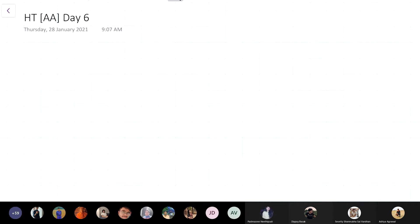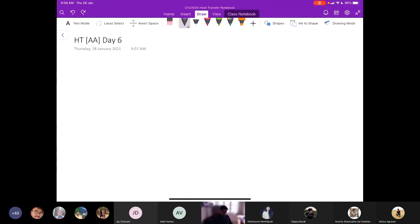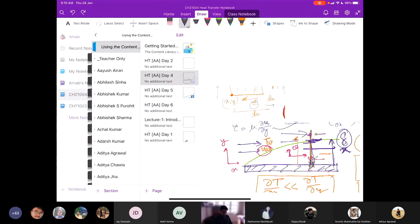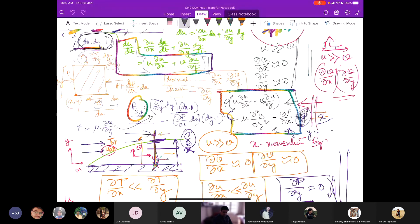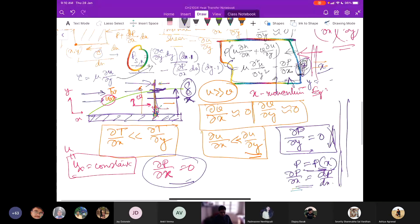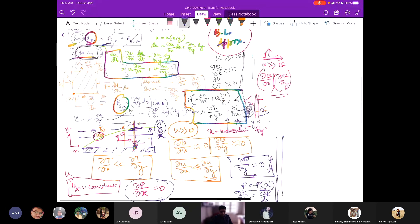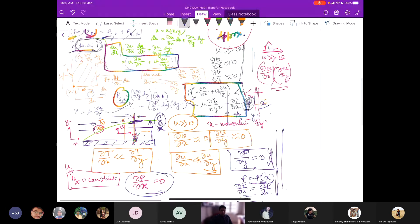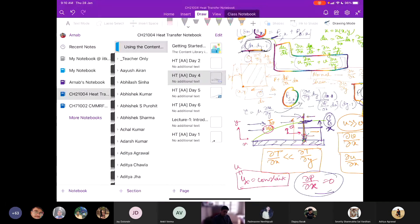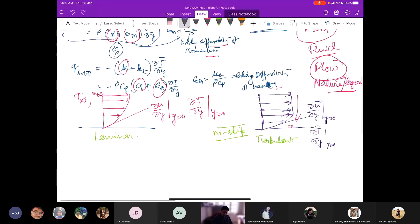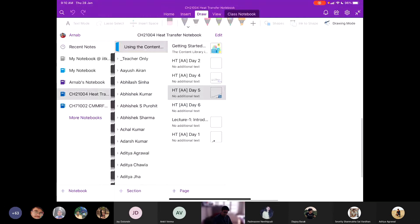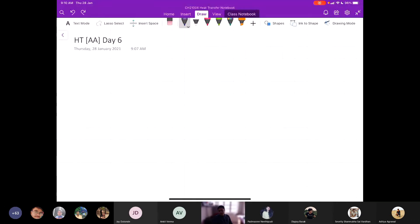In the last class, we understood the concept of boundary layers further, and particularly we looked into the boundary layer approximation — how scenarios can be simplified and what are the logical deductions based on certain approximations. Now we have the conservation of energy equation.